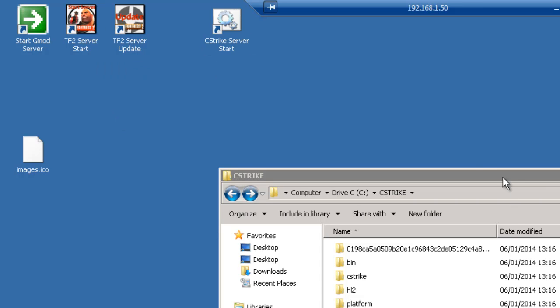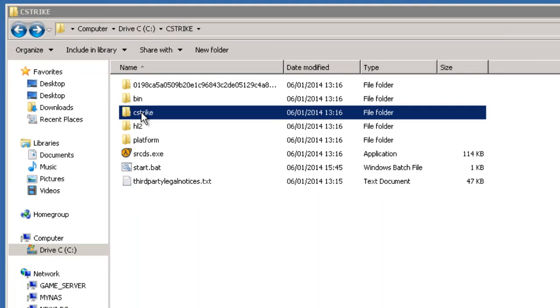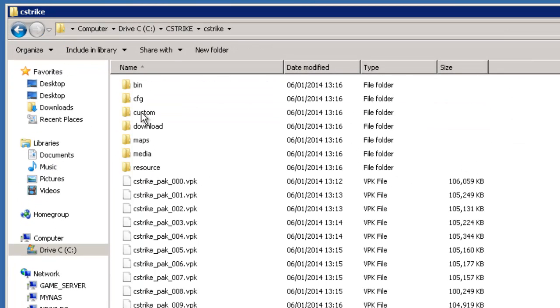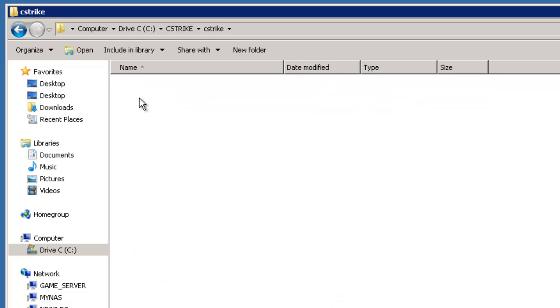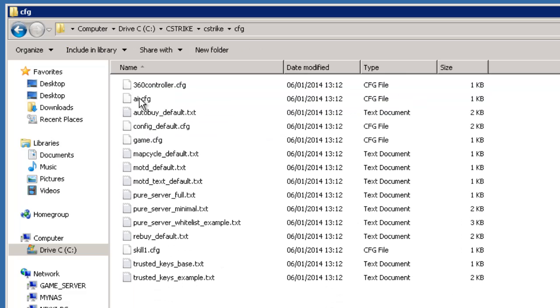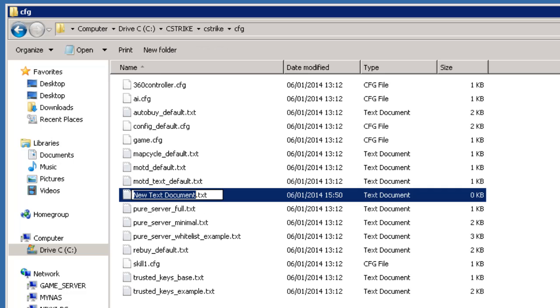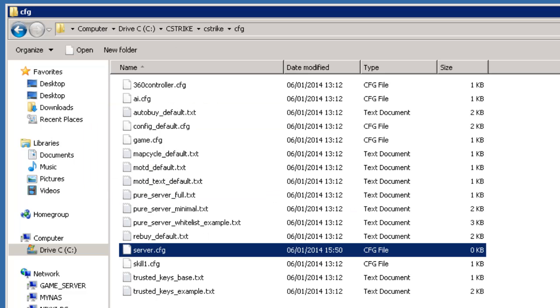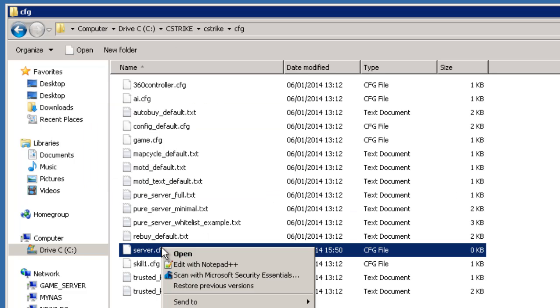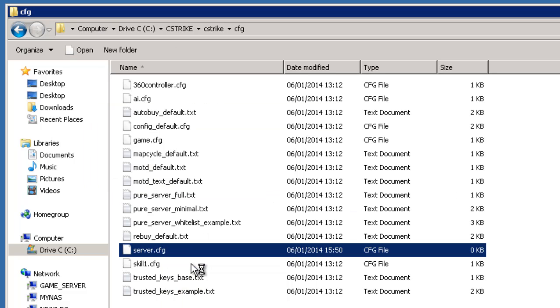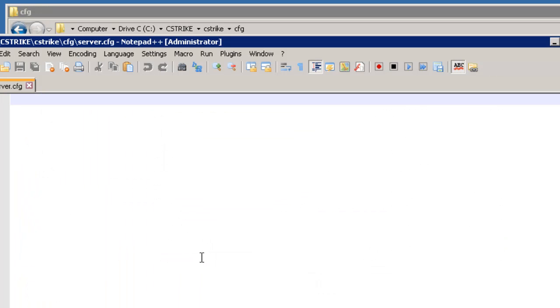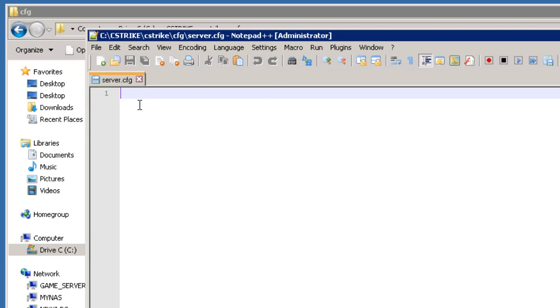Let's go into our cstrike folder here. In here we need to go to cfg for config. We need to make a new file called server.cfg. Let's right click say new text and we'll call it server. We'll change the file extension to cfg. Are you sure you want to change it? Yes. Let's right click and edit. We'll use notepad++.